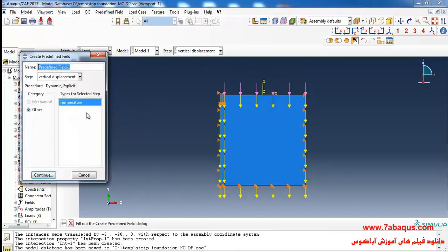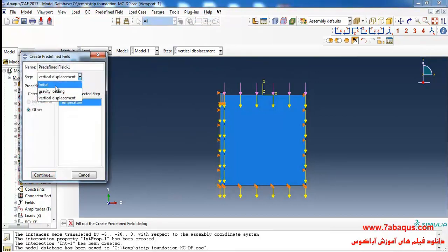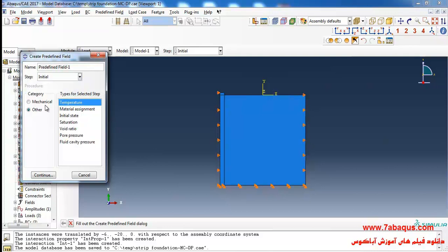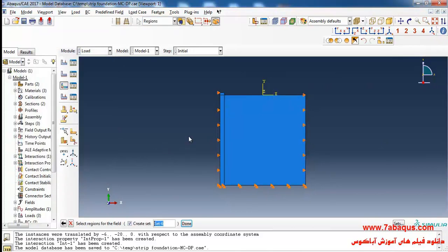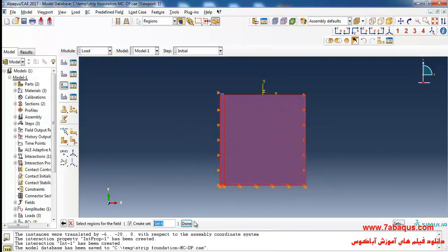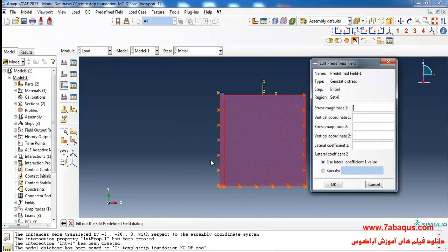I'll click on create predefined field. Here I'll select geostatic stress and continue. I will select the whole of the soil and click done. Here we should apply the vertical effective stress.